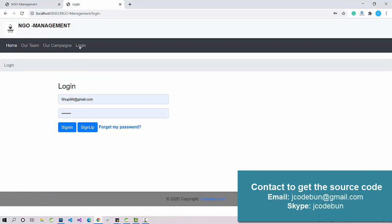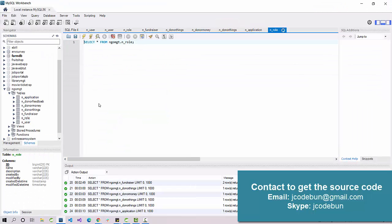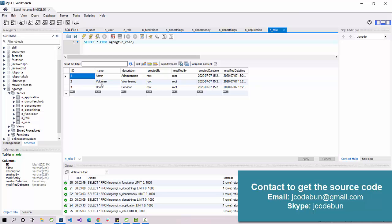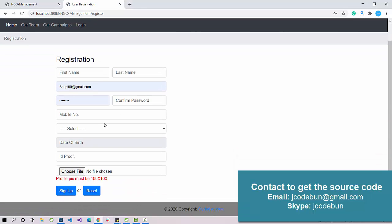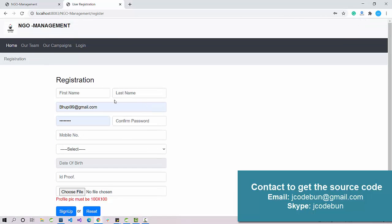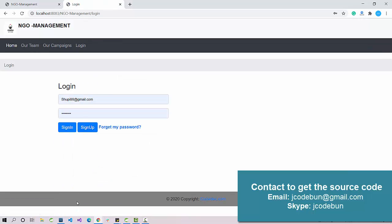When I click on the login button it redirects me to the login page. I can log in as an admin, volunteer, or donor — we have three roles in the application. We also have a sign-up option, so if I'm a donor and want to register into the system I can register directly here.